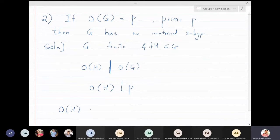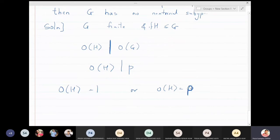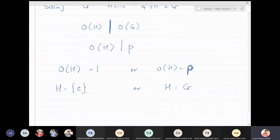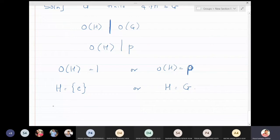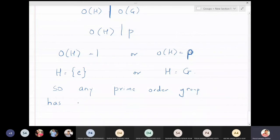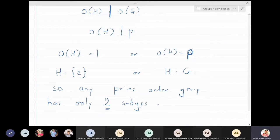So the order of H is either one or p. In that case, H will be either the singleton identity or H must be the full group. Therefore, if you take any prime order group, it will have only two subgroups, and both of those subgroups will be trivial subgroups. Any prime order group has only two subgroups, and they are trivial subgroups.